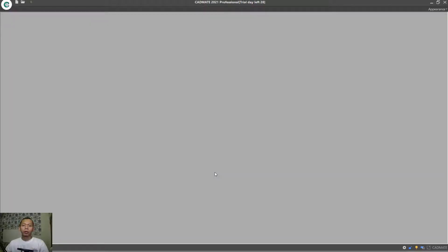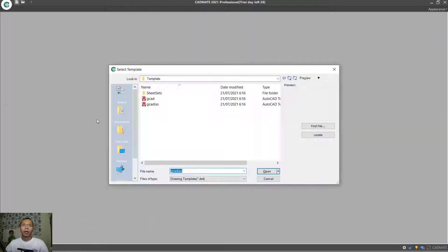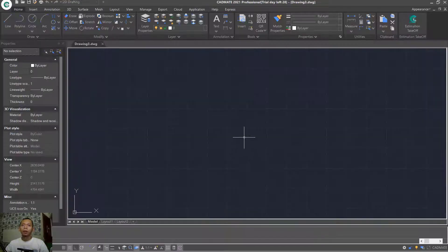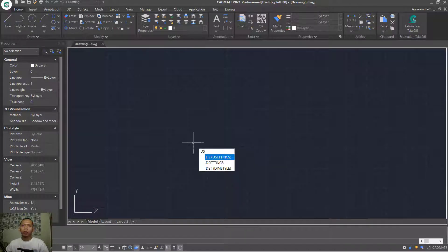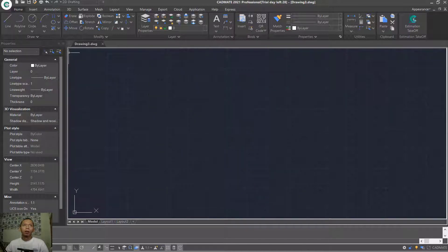Hello everyone, today we are going to create a simple 2D floor plan with CADMat 2021 software. First, create a new drawing by clicking the New icon. I will use the template GECKAT ISO in millimeters — click Open. Next, type DS to open Drafting Settings, press Enter, then click on Object Snap and activate all snaps. Click OK.